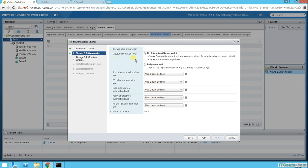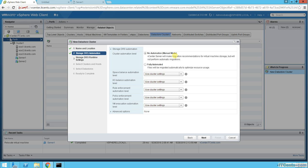Here I can choose the level: No Automation or Fully Automated. I would suggest for Storage DRS, really keep it No Automation, just use it for suggestions. Because this could be movement of VMDK files that can impact sometimes, so I would suggest keep it No Automation, manual mode.